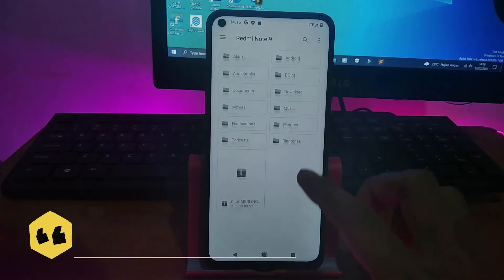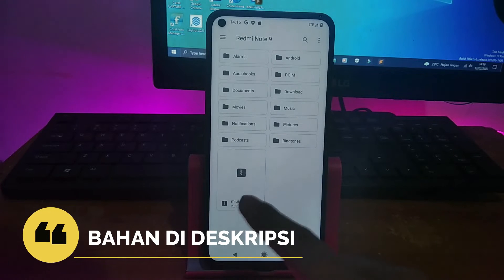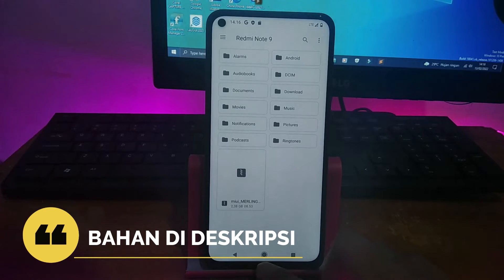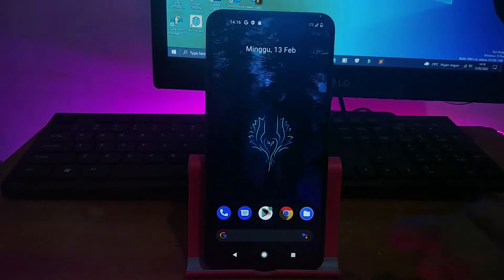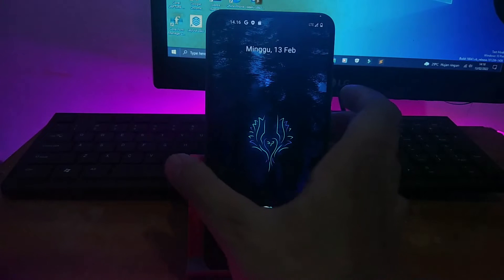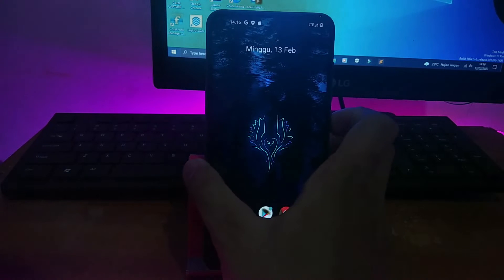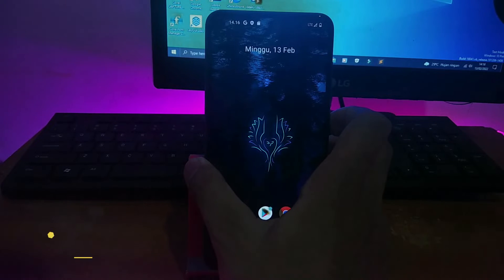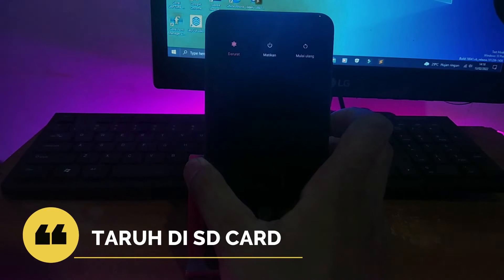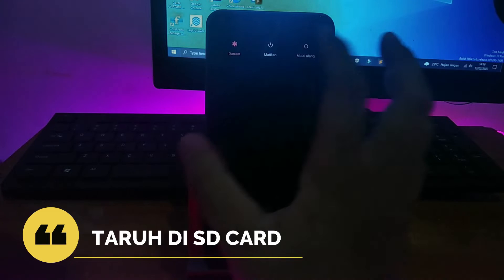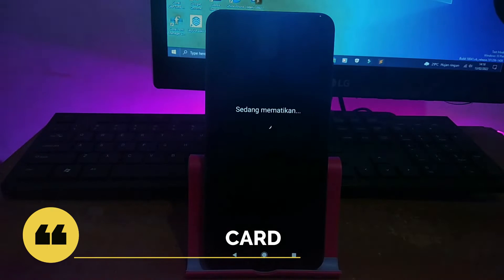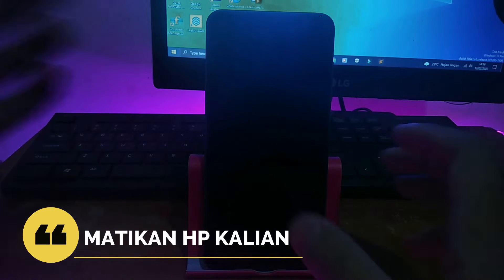Untuk bahan-bahannya saya taruh di deskripsi, silahkan kalian download terlebih dahulu. Alangkah baiknya bahan-bahan tersebut ditaruh di SD card. Kemudian sekarang langkah pertama, kalian matikan HP terlebih dahulu kemudian masuk ke TWRP.